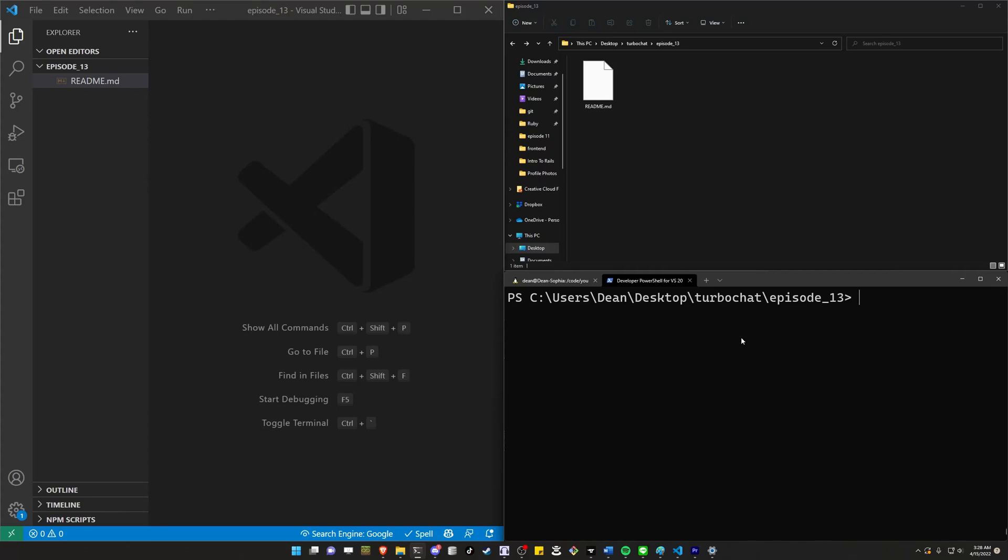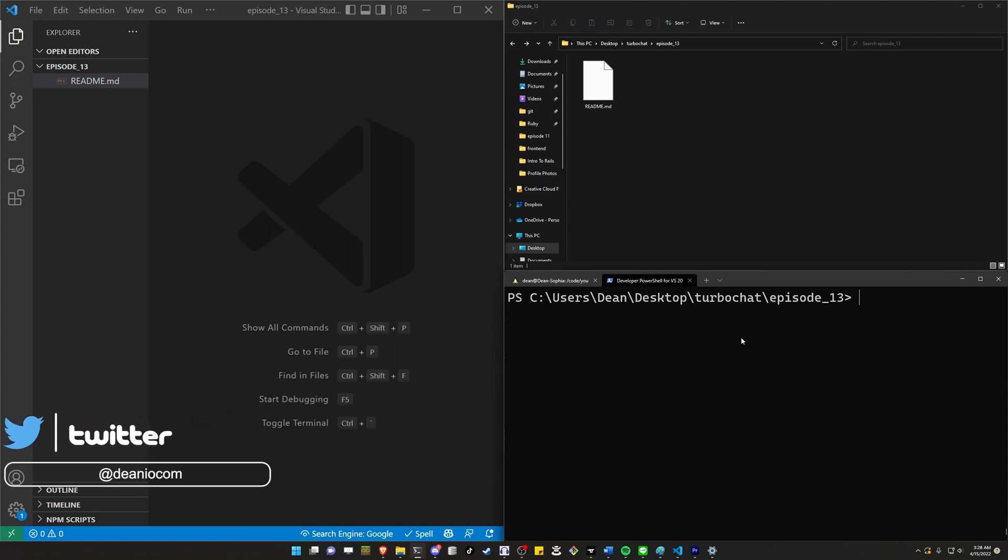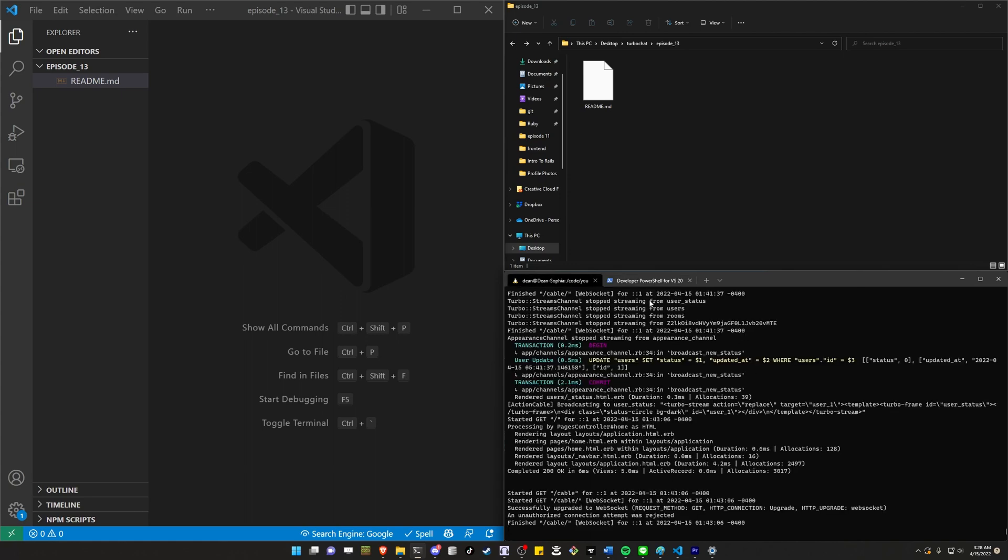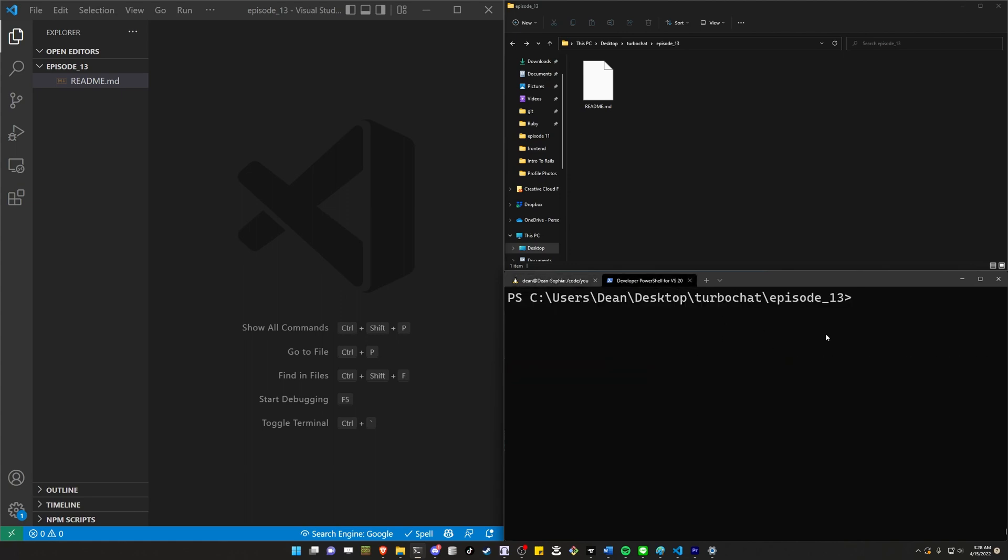This video is going to cover creating an Electron app for our Chatroom application. Now if you're interested in creating an Electron app for any Rails application really, this will be applicable. We're just using the Chatroom app as the example, but really all you need is to just have a Rails server running and you'll be good to go.